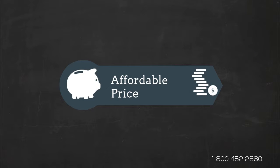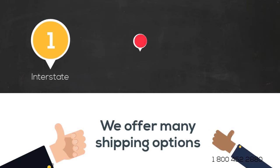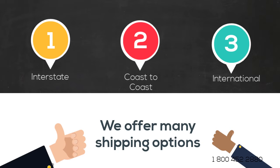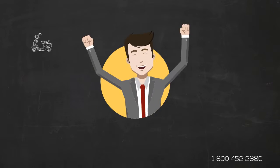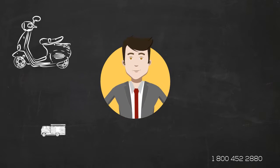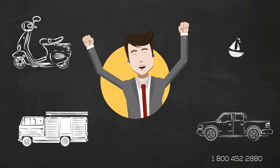We offer interstate, coast to coast and international shipping services in and out of Colorado. We ship any type of vehicle, from motorcycles to heavy duty equipment, anything you can imagine.